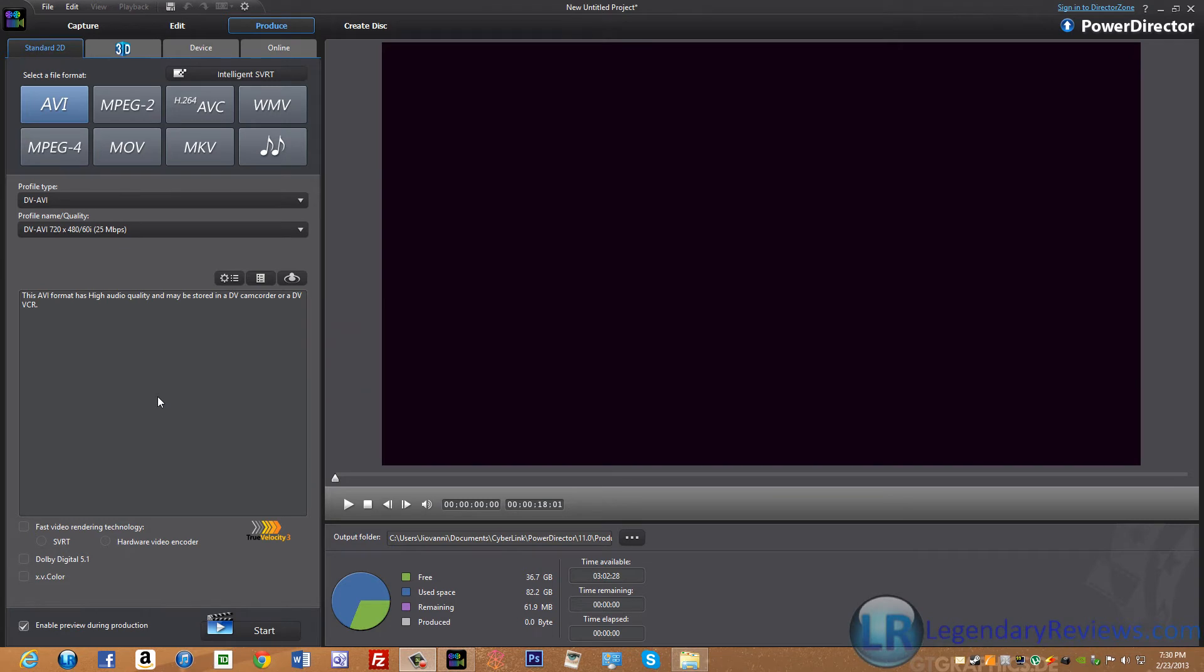I'm going to start with AVI. AVI is usually a very high quality format, but that is not the case in CyberLink PowerDirector 11. In fact, I found it pretty useless because of its really low resolutions.